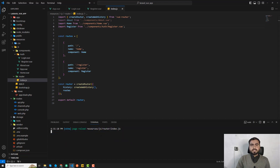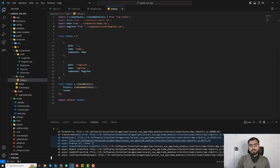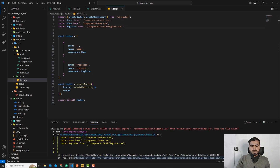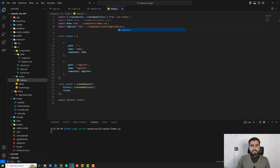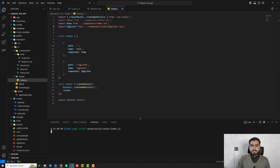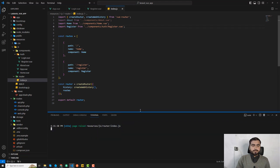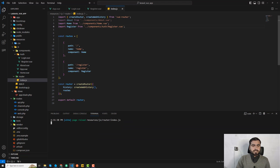When you make a mistake, you'll be able to see it here — whether you're using the wrong directory or something like that. Always keep an eye on the console. Once everything is correct, we are successfully able to register the route.